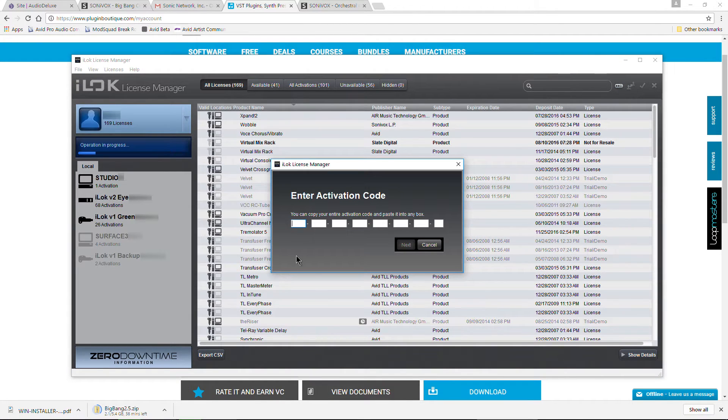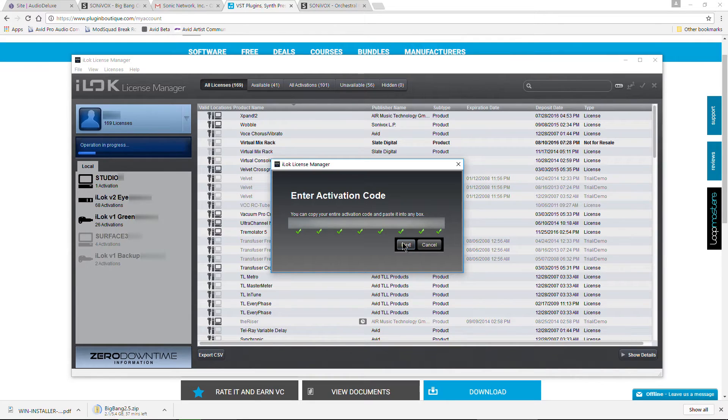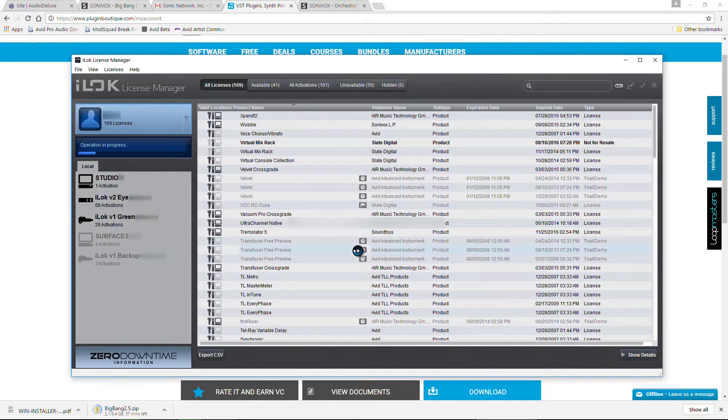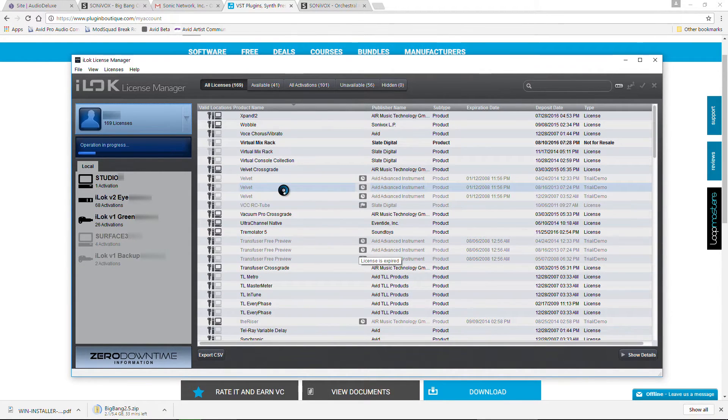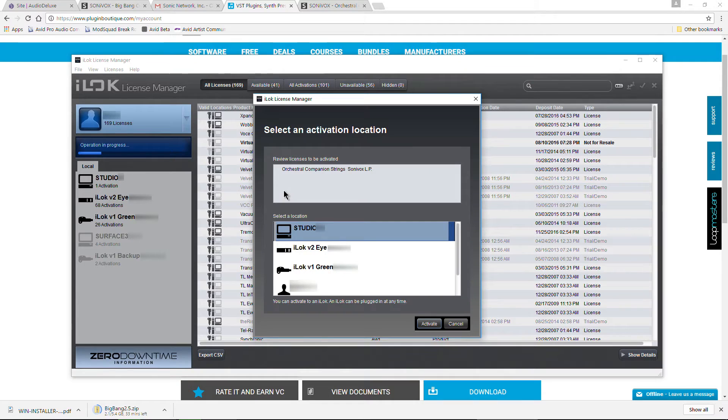Just highlight it and copy it. Head back over to your iLok License Manager, and we'll go ahead and get the authorization done here. So just click in here once, control V, and hit next. There we go.